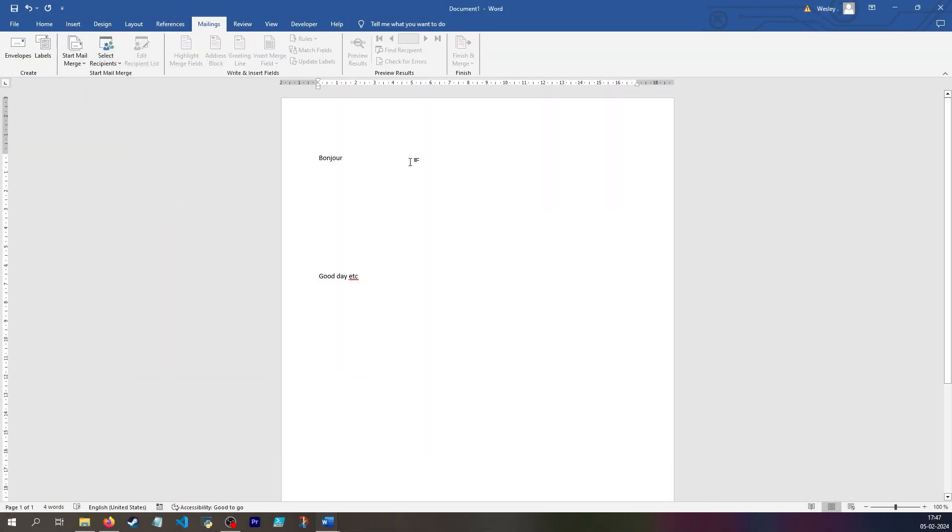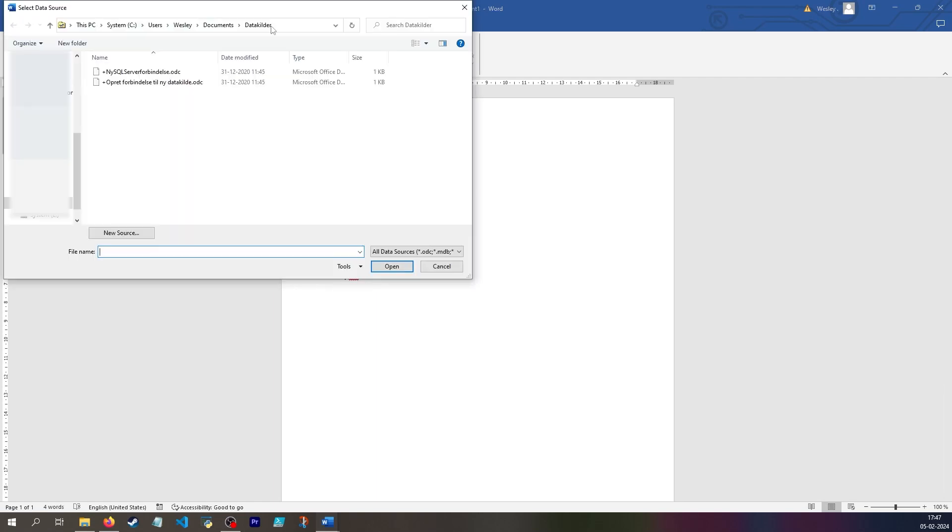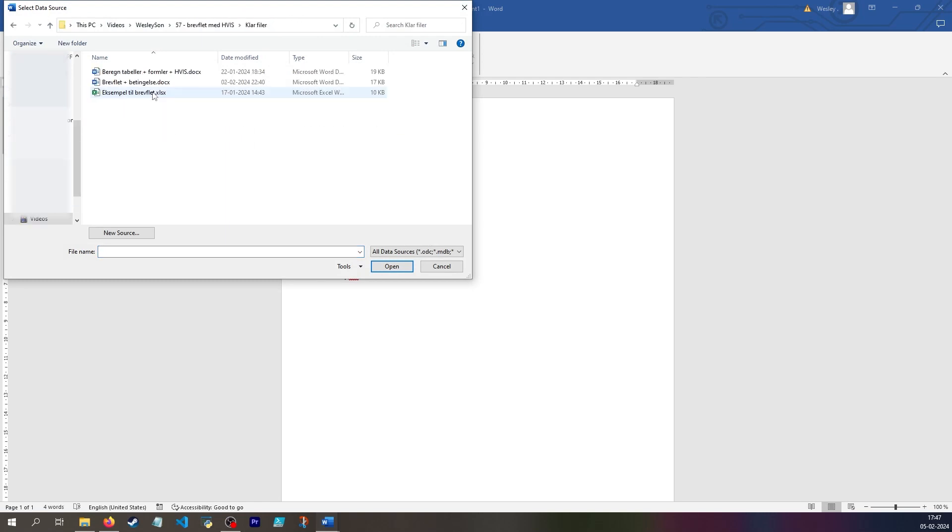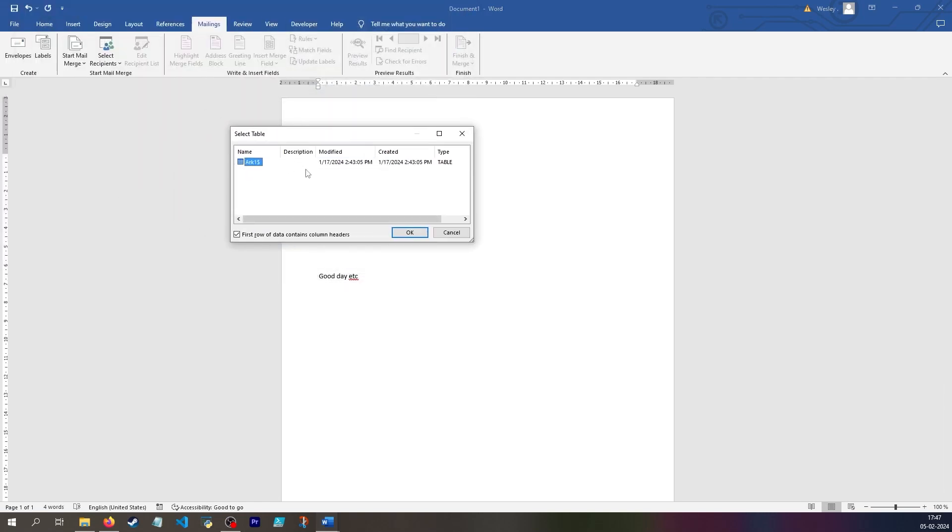To activate mail merge, I need to go into mailings and then select recipients. I can say use an existing list. And then you need to navigate into the relevant folder. Here you get a pop-up saying all of the tables I have available.